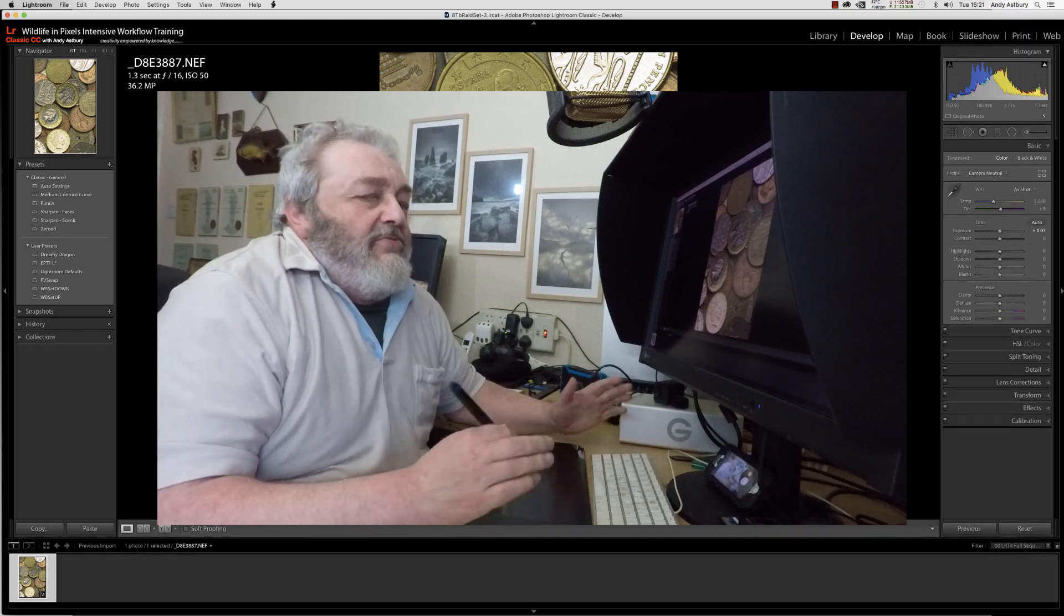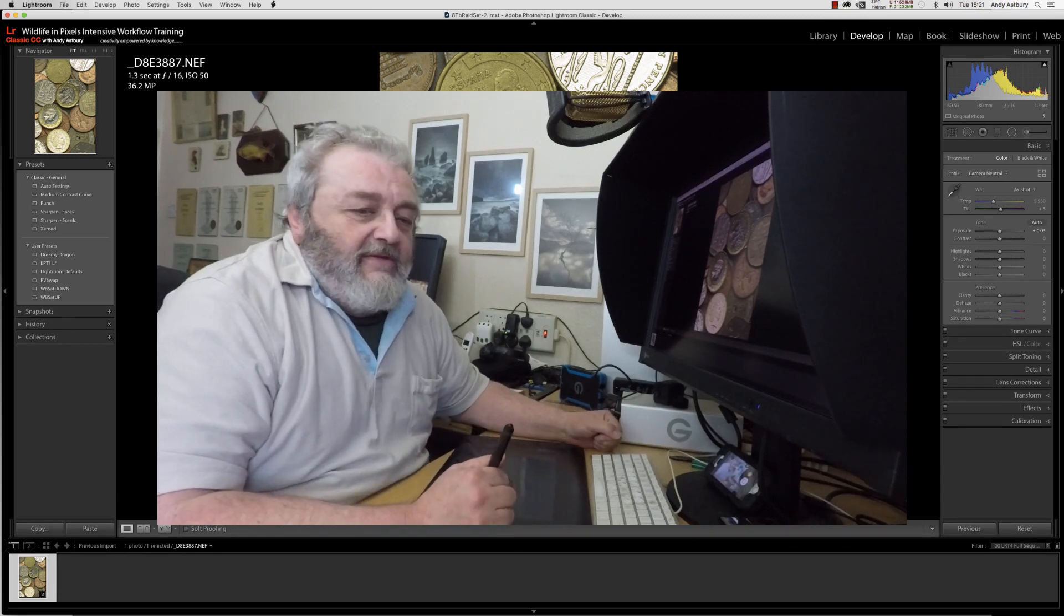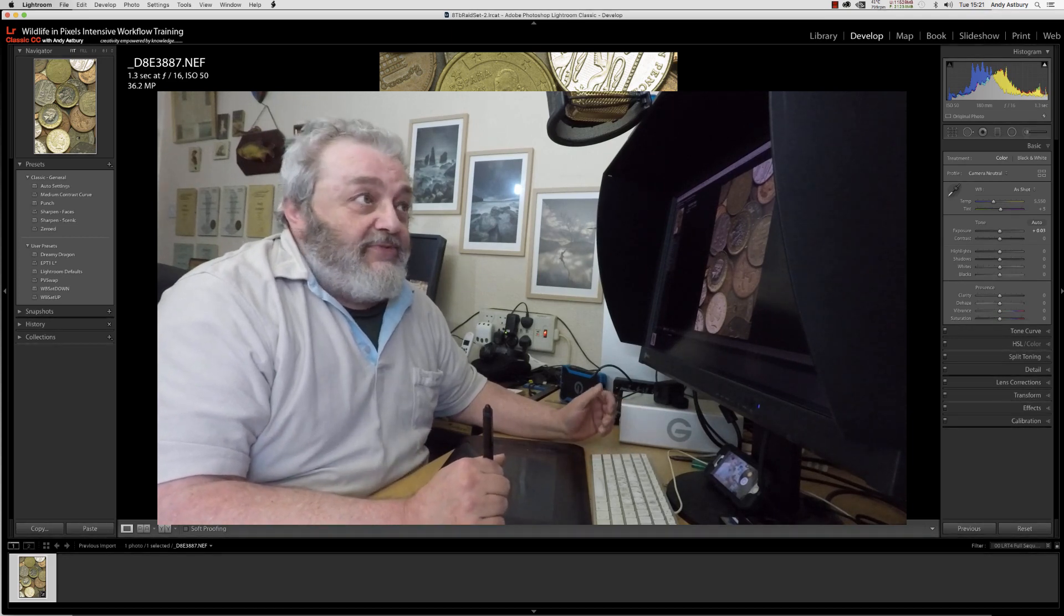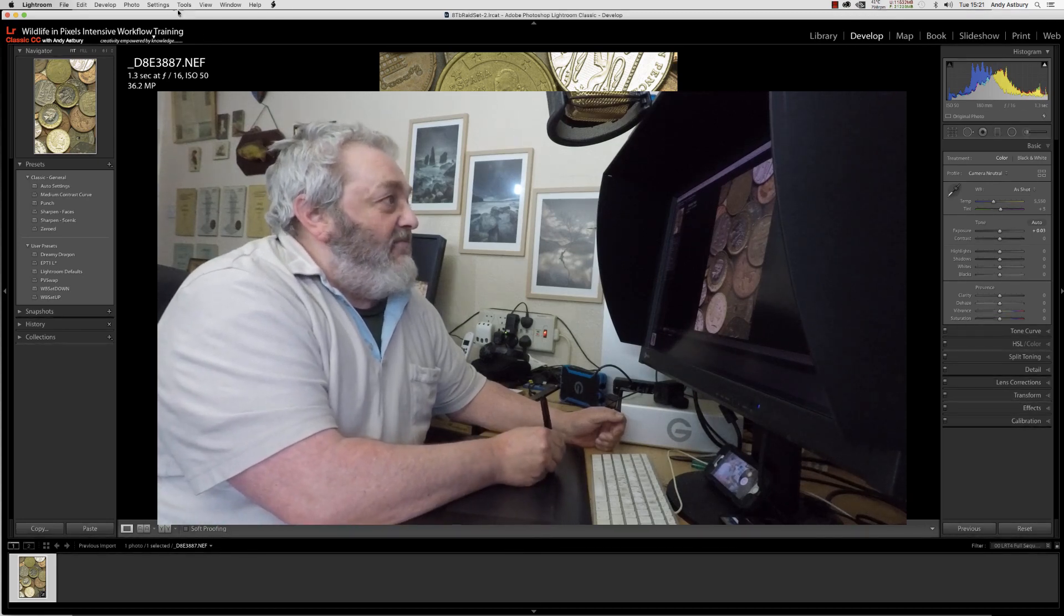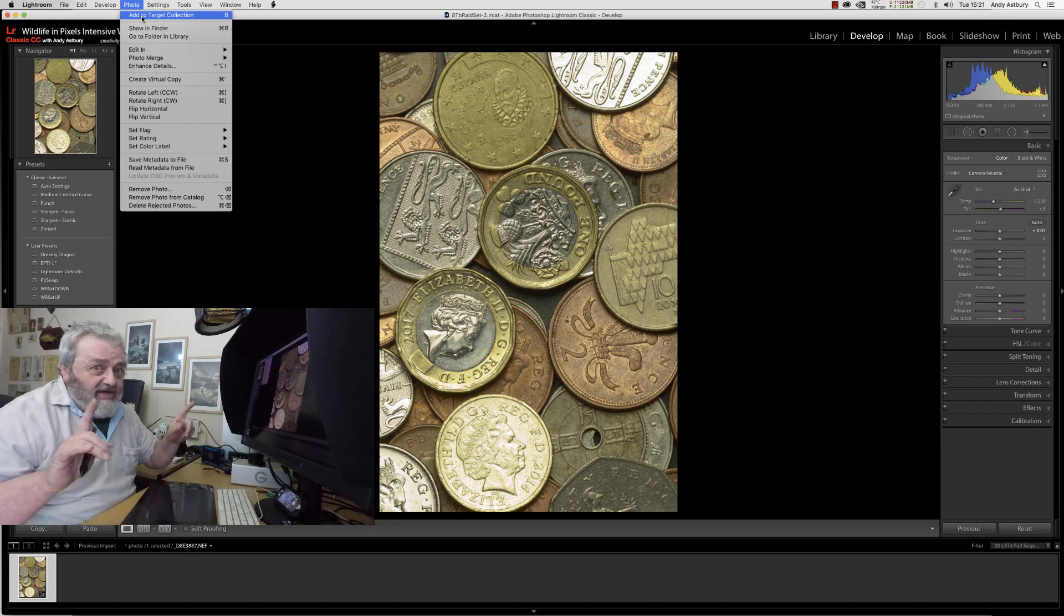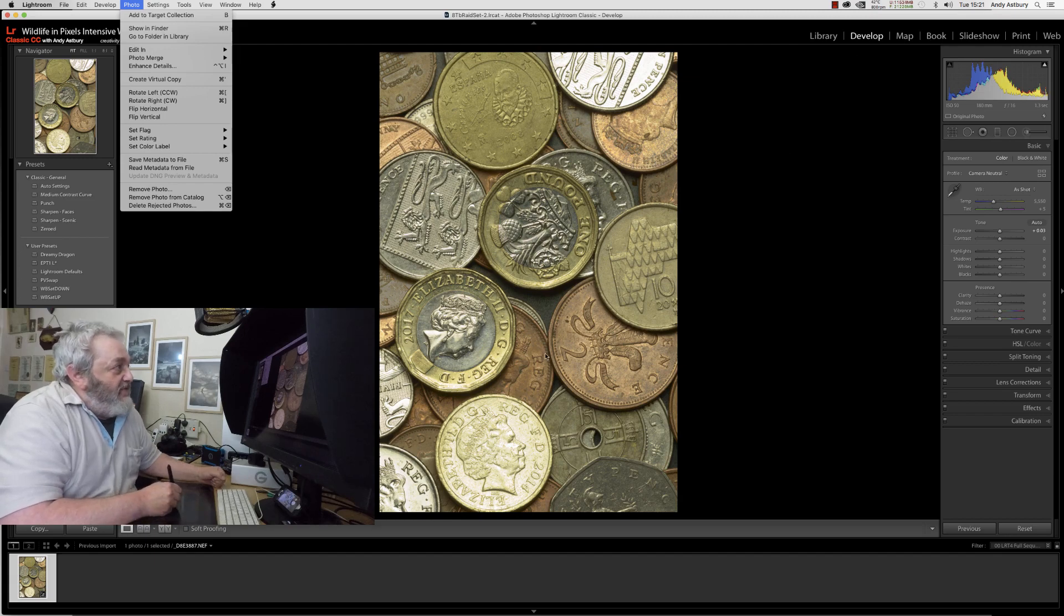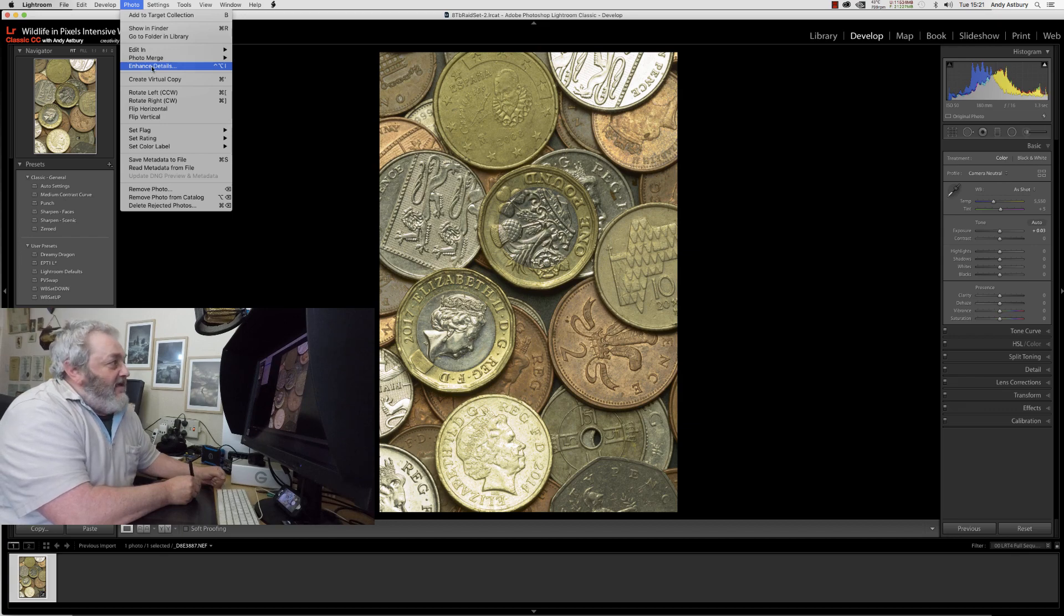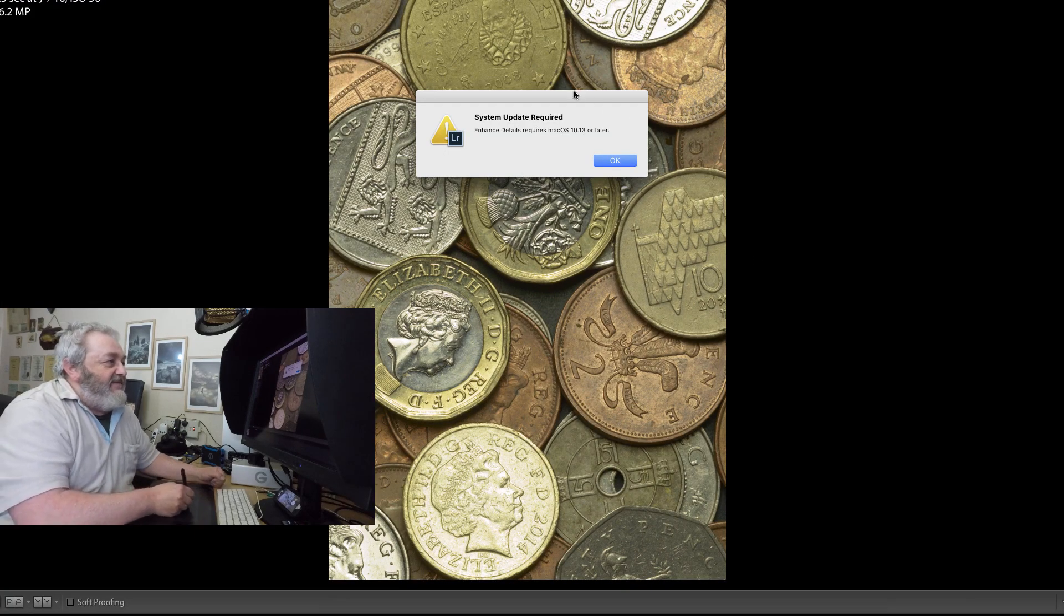So we've had this update for Lightroom and Photoshop as I said this morning and the Lightroom one seems to be quite interesting because there was a new thing on it. If we go to photo, I'm recording on two different computers at once here and you'll understand why in a minute. So if we're in the develop module I've got a raw file open here and if we go to photo we've now got this funny little thing here: enhance details. What's that all about Andy? Right, so I'll click enhance details.